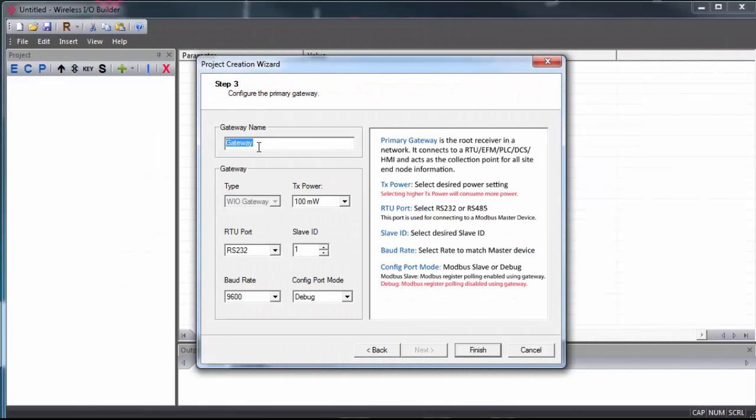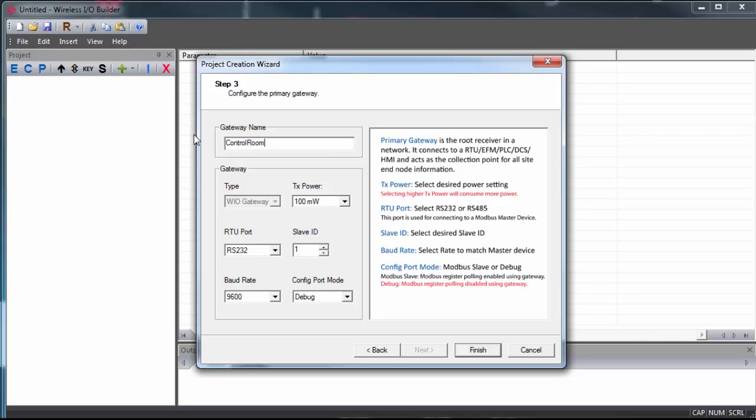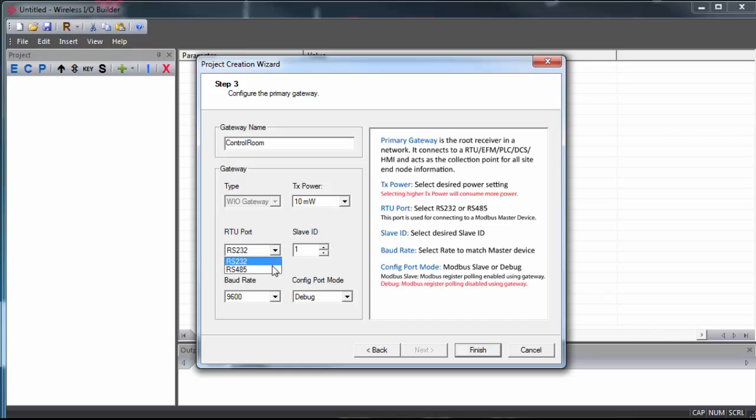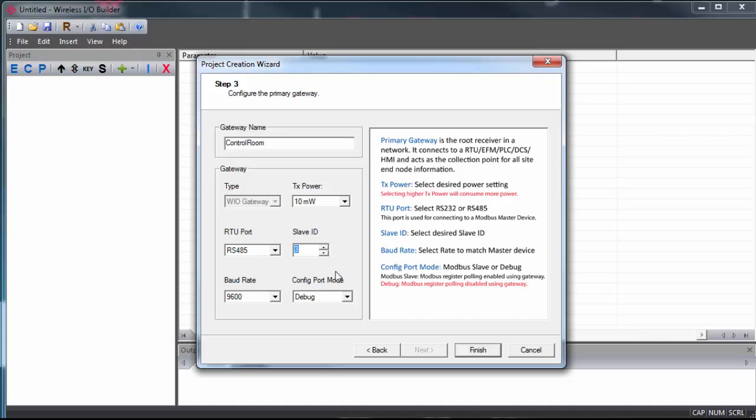Next, we'll configure the primary wireless gateway. We'll give the gateway a name. This is what we'll see in the project. We can select the power output to the antenna. Be sure to select 10 mW or higher for any sort of real application. And we have our Modbus RTU setting. The slave ID is what the gateway will be assigned on your Modbus network. You would set the baud rate to match what you're using on your network as well.